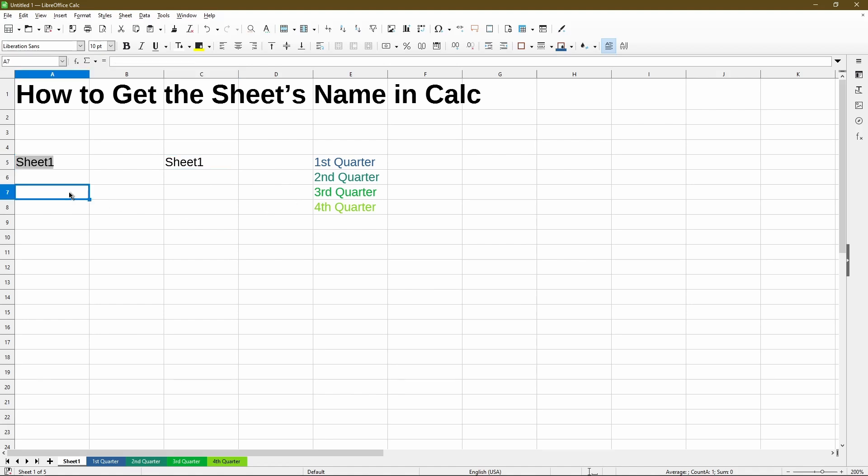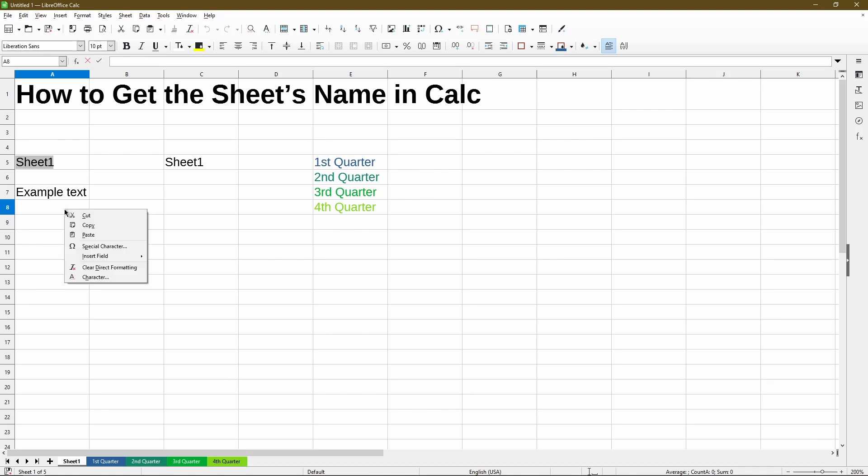So to start, just click a cell where you want your sheet to appear and double-click it to enter into edit mode. Typically in edit mode, we will be able to type in some text. But this time when you double-click, right-click on it and then we'll get certain options to choose from. Under insert field, the selection that we want is sheet name.